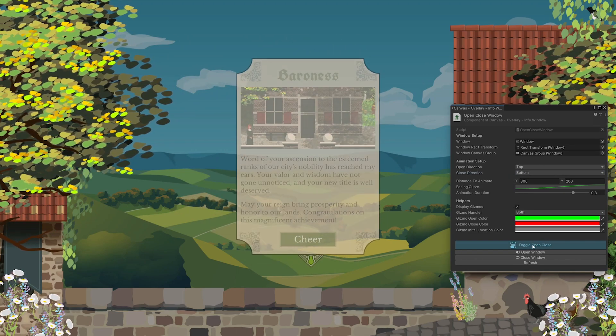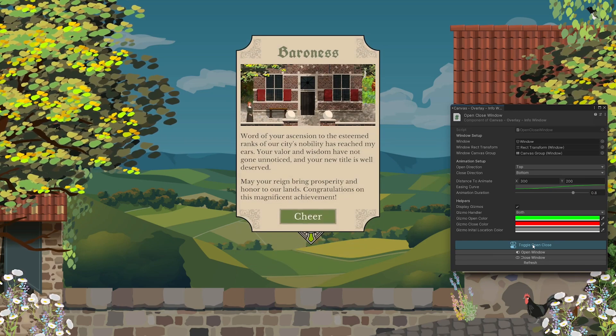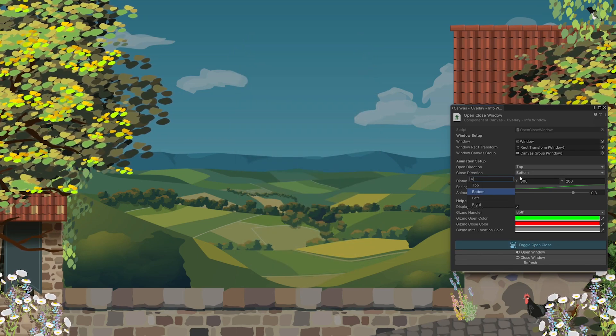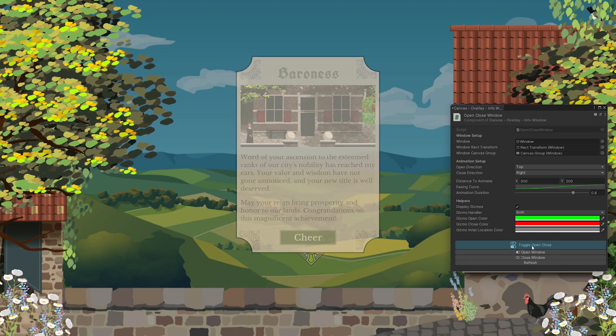This component will manage changes in opacity and movement and allow for modularity with directions and movement easing in the inspector window.